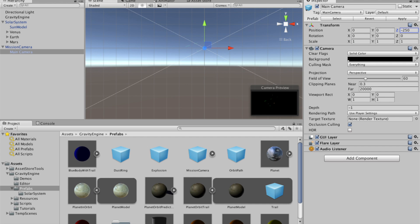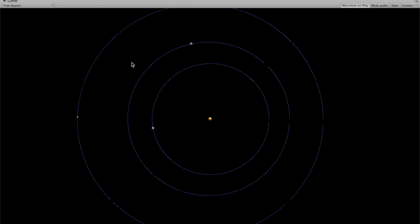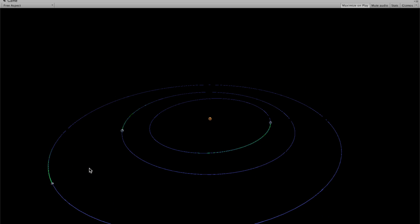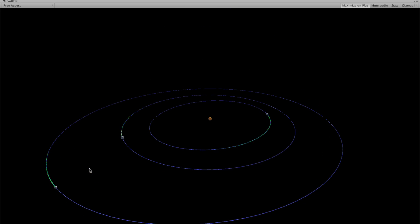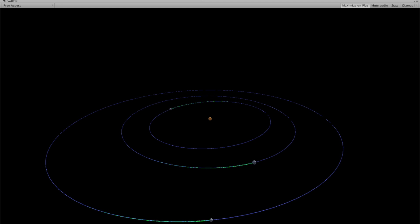So now if we press play, we can see we have our three planets. We have Venus, Earth, and Mars in their appropriate orbits. We can use the arrow down key, change the scene a little bit. And that's the inner solar system. Fairly quick and simple.